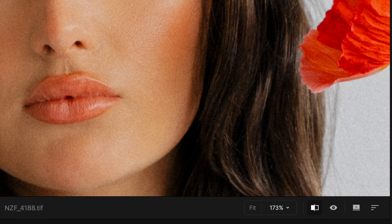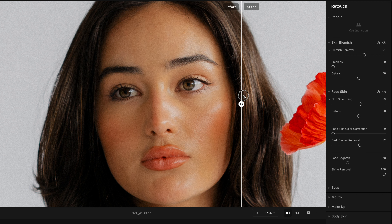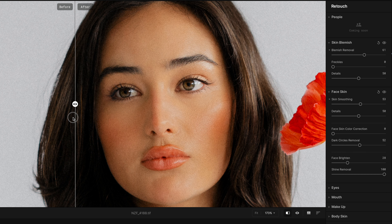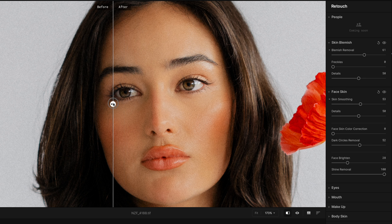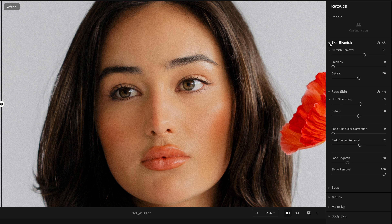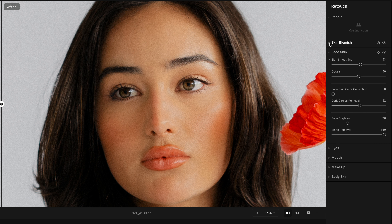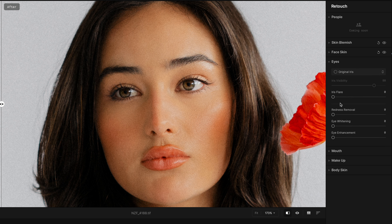At the bottom right there's a quick slider — left is before, right is after. Even though Lani has beautiful skin, this software does the most minimal retouching to look as natural as possible, and it's extremely easy to use. I'm going to collapse the Skin, Blemish, and Face Skin sections — I like a more minimal setup. Let's go into the Eyes.